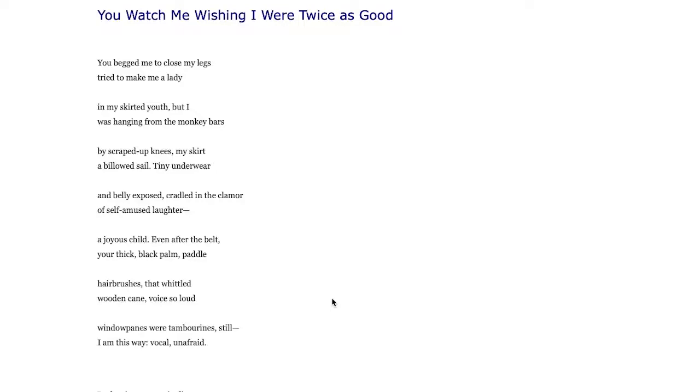My skirt billowed sail, tiny underwear and belly exposed. The speaker is almost doing the exact opposite of what they're supposed to be doing. The skirt is upside down because they're in monkey bars upside down, cradled in the clamor of self-amused laughter.